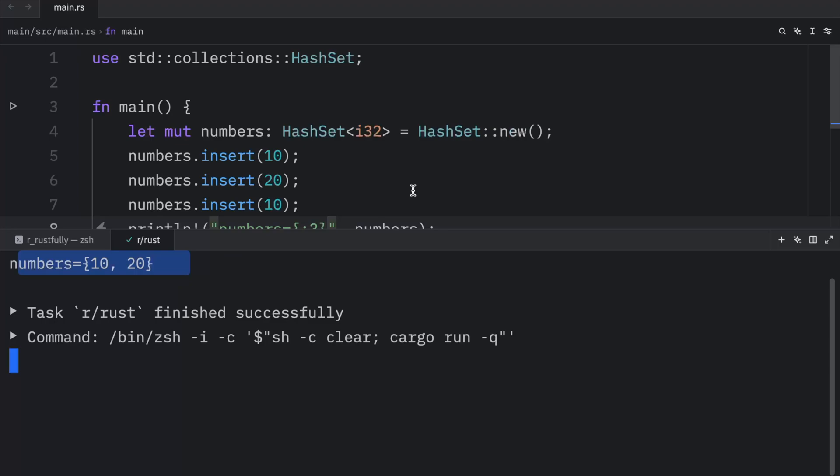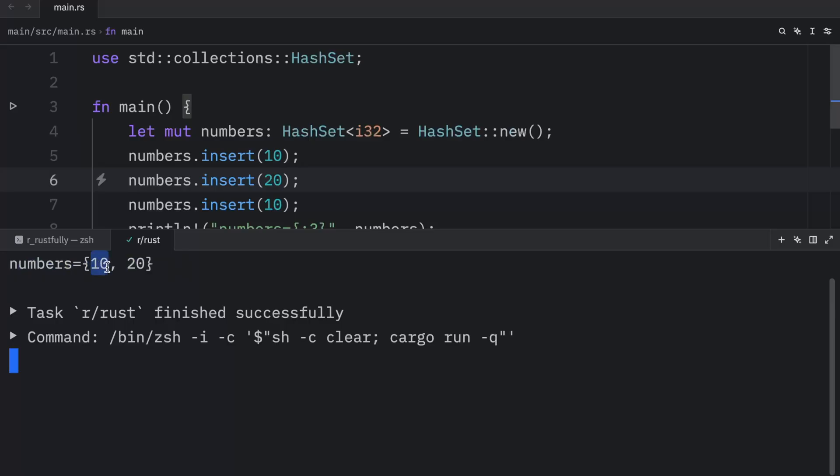So just like with any other language, sets cannot contain duplicates. Every value inside the set must be unique, because duplicates will be removed.